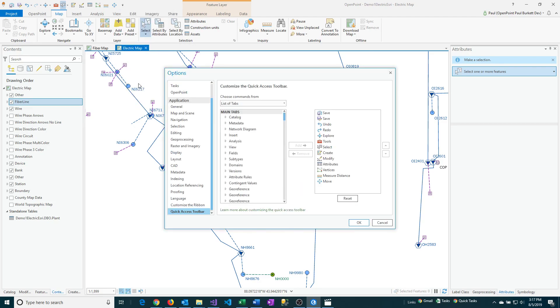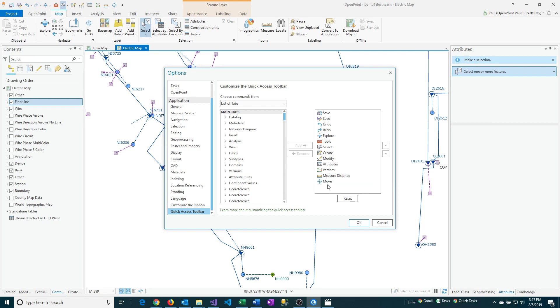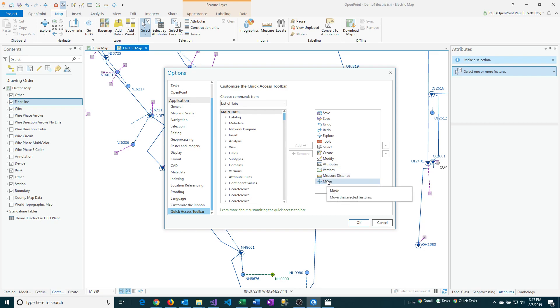So I'm going to click on that. And what it's showing on the right-hand side is all of the current toolbar options that you have currently listed. And then you have the ability to add and remove those. So I'm going to show you how to add the measure distance and the attributes options here.